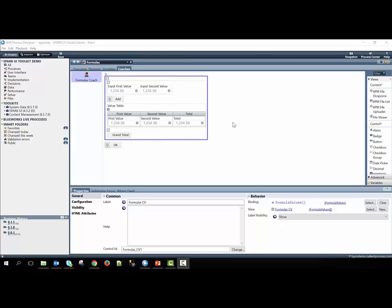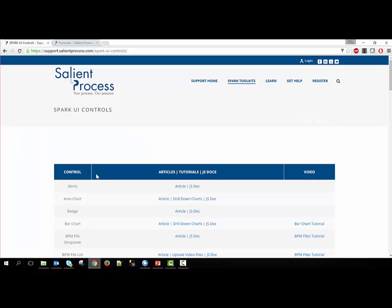If you'd like to learn more about formulas or how the controls use the formulas, you can go to our support site at support.salientprocess.com/spark-ui-controls, where you can see a list of all the controls, and then you can see articles and JavaScript documentation about each control that'll explain the methods and the configuration options available with each control.